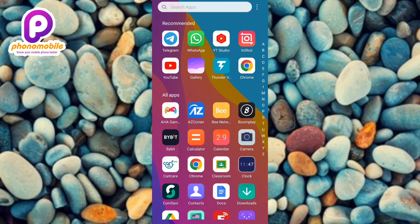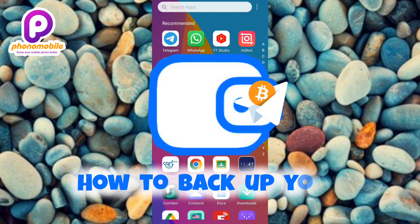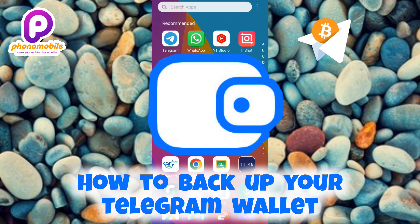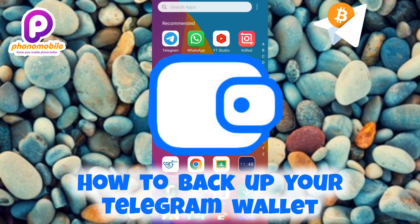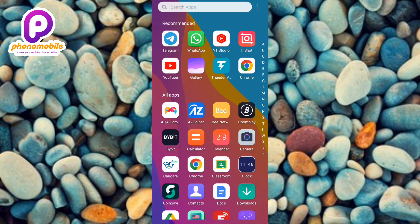Hi guys, welcome back to my YouTube channel. In today's video, I'm going to be showing you how you can back up your Telegram TON wallet. Telegram wallet allows you to store and manage cryptocurrencies directly within the app. However, like any other digital asset, there is a risk of losing access to your wallet due to various reasons such as forgetting your password, losing your device, or experiencing a technical issue.